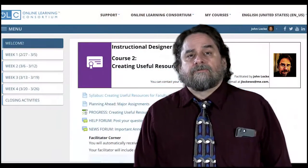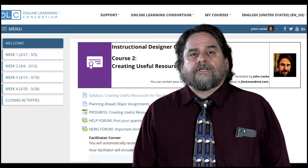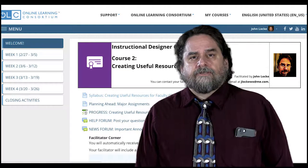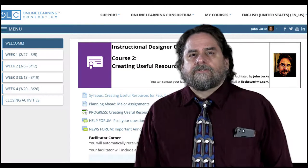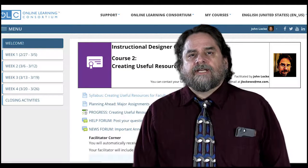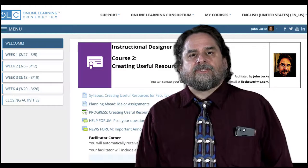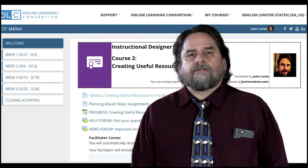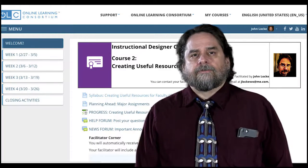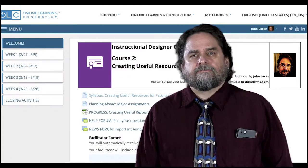If you haven't already, I recommend that you take a look at the links above the facilitator's corner — that's where you found this video. You'll find it in the welcome module, especially the planning ahead document and the progress checklist. Those will help you stay on track through the remainder of the course.